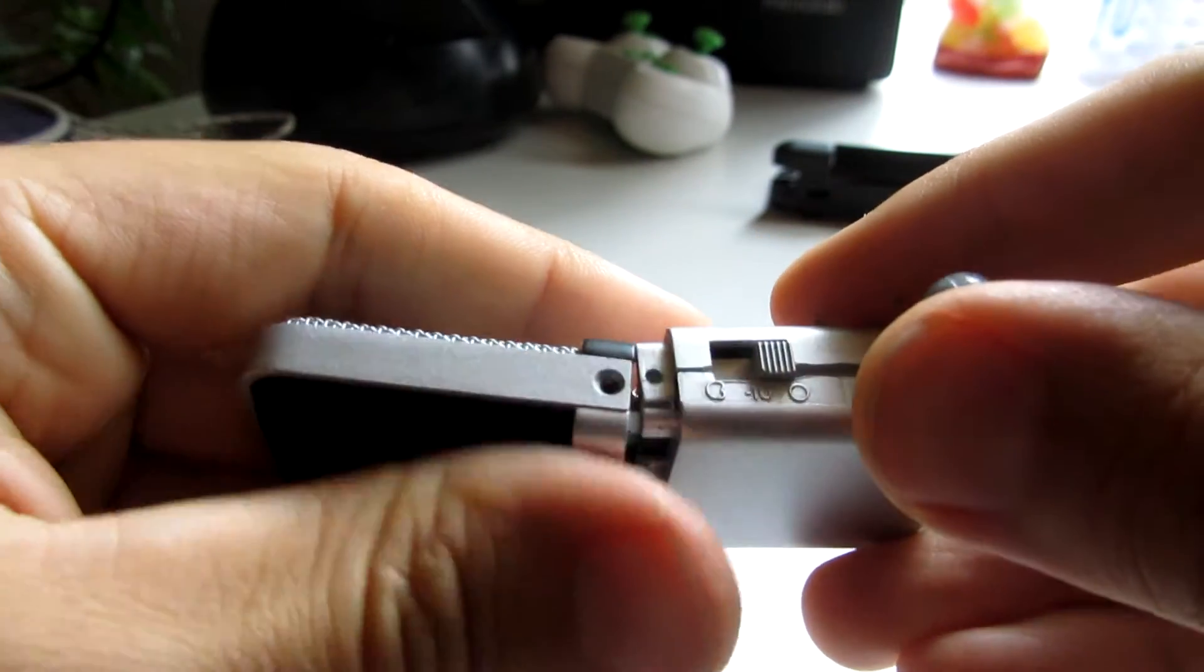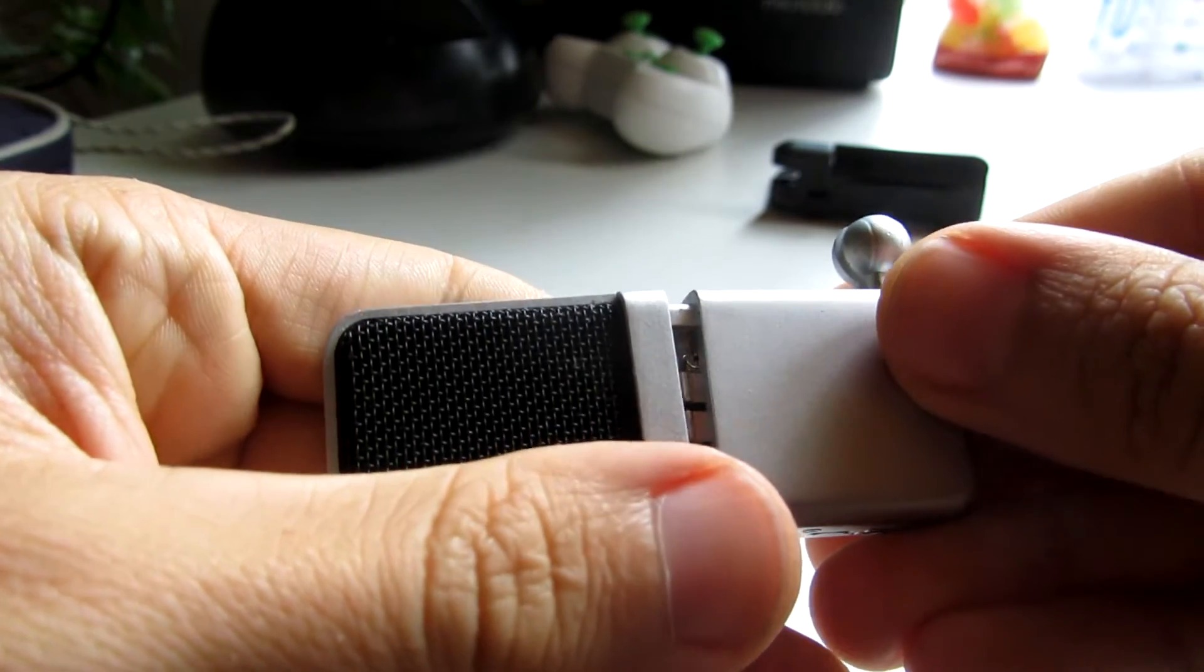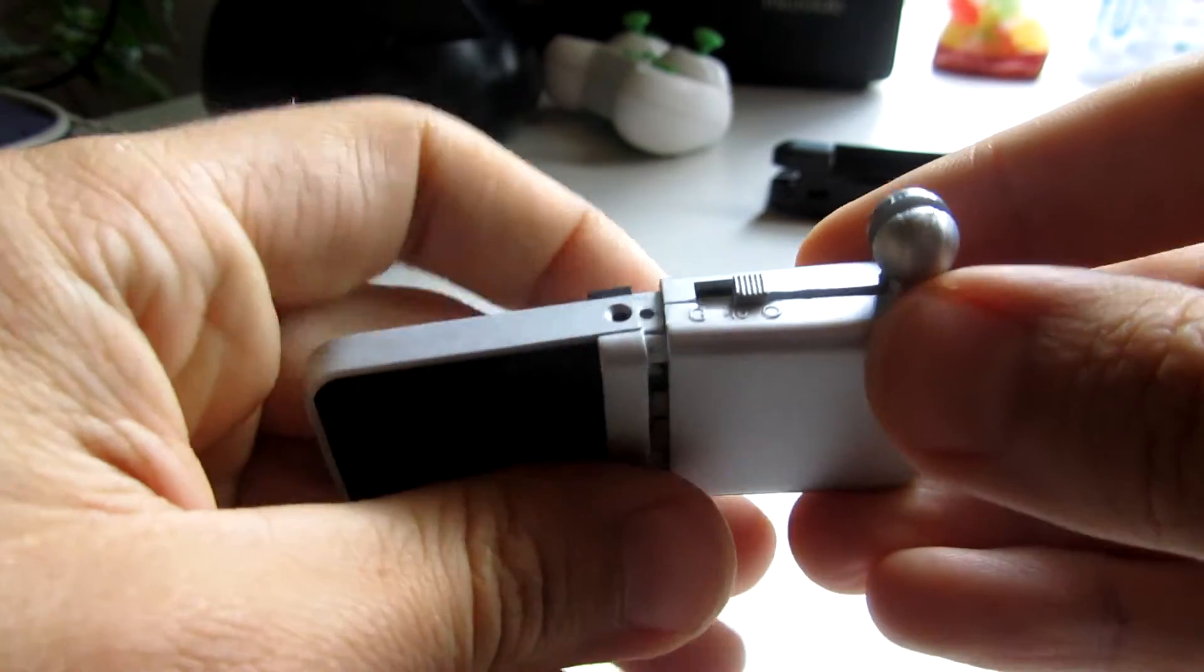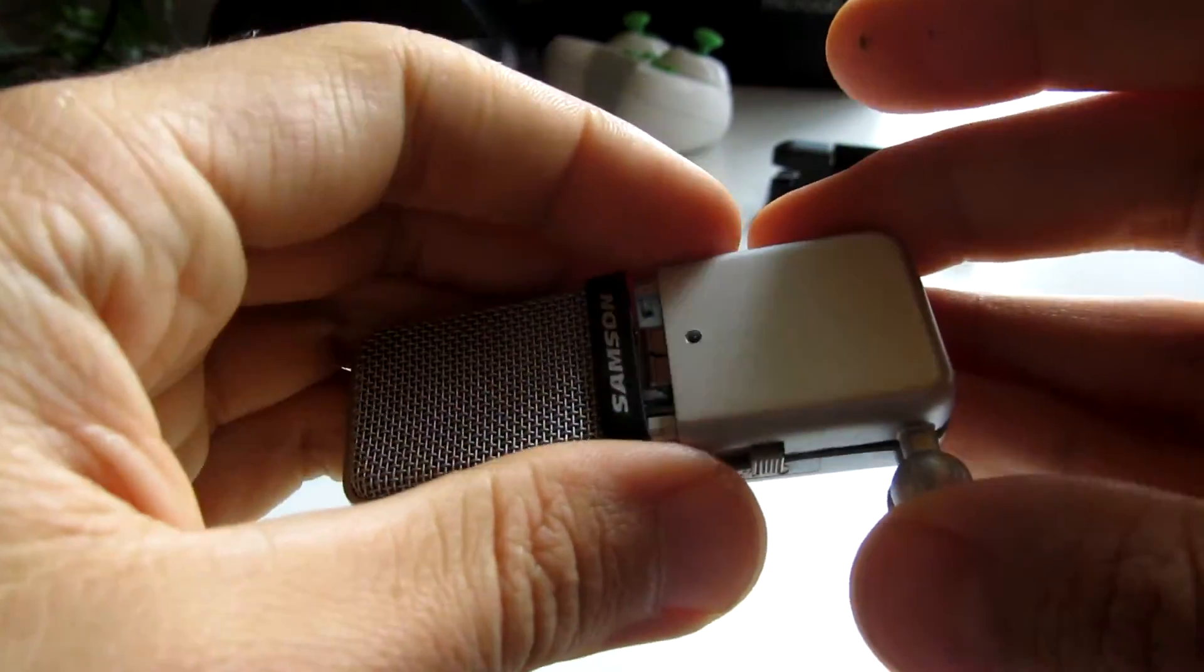And on the other side it's the same two clips. So you just need to unclip it and the whole thing comes apart.